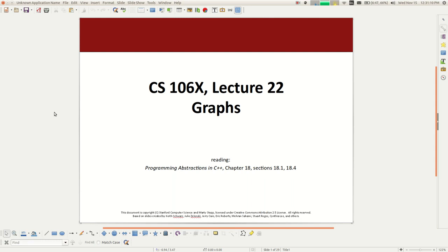It's week 8 and it's Wednesday. We've got a couple more lectures left and then we can go have a week off. We're going to continue talking about graphs today. Last time we talked about general concepts and terminology, reasons why you might be motivated to care about graphs, and we played around with the basic graph class that comes with the C++ libraries.